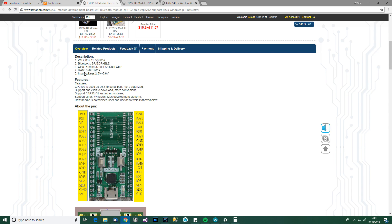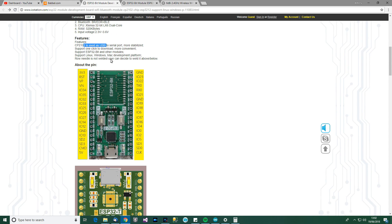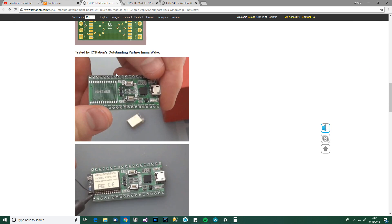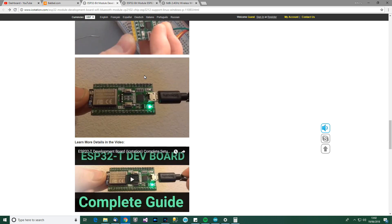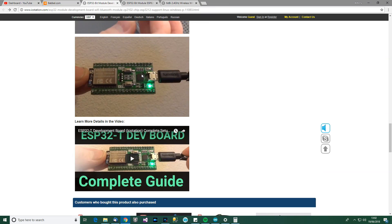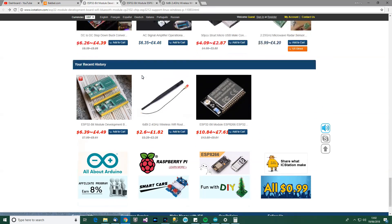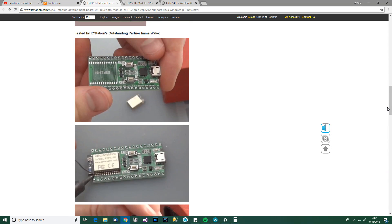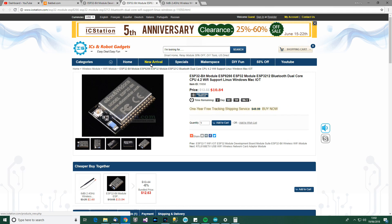So what does it say? CPU, RAM, doesn't matter about that because that's part of the module. CP2102 is used as a USB to serial port, more stabilized. Row needle is not welded. They always say welded, not soldered. I don't know why. There's a pin out there, which doesn't really matter too much to me. There's a picture of its design. Tested by partner. Okay, cool. So that's the first product. It's basically the breakout board. Let's look at the next product now.